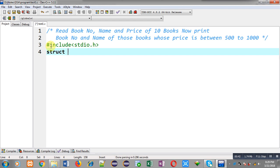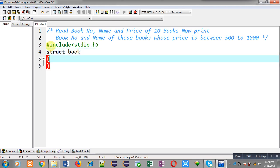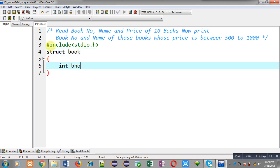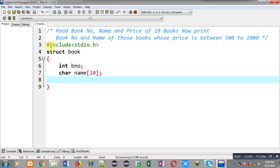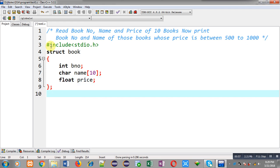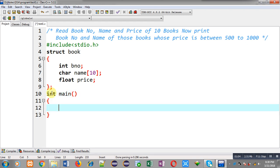First I am including a header file. Now I am declaring a structure whose name is 'book'. Its first member is integer type 'book number', then 'char name' which is an array, and 'float price'. So this way I have declared a structure containing three members.